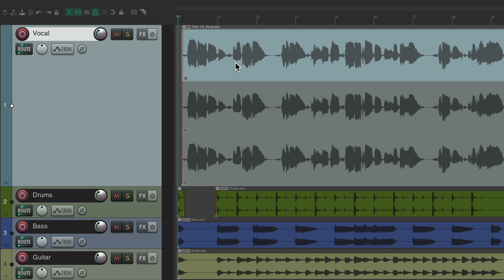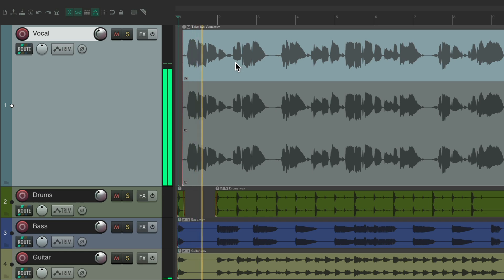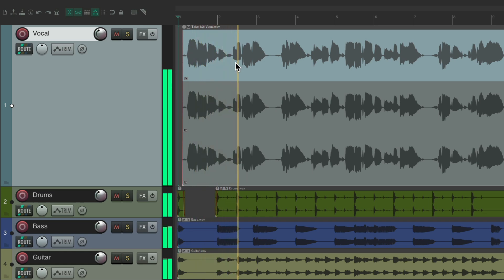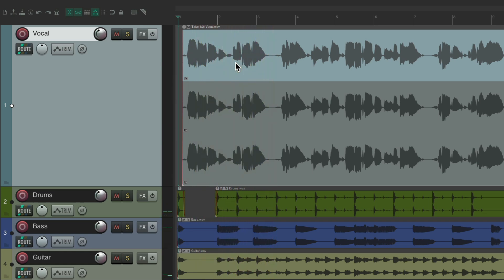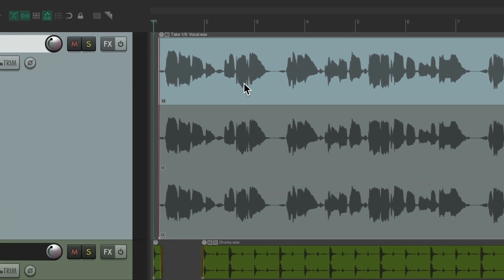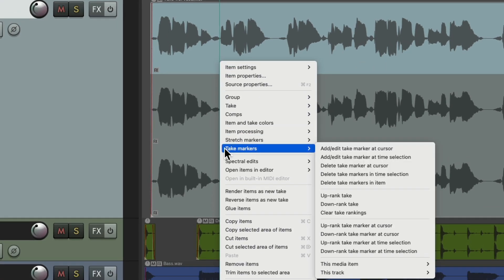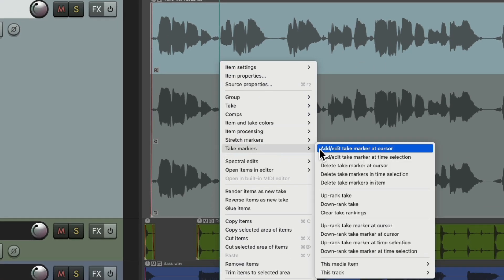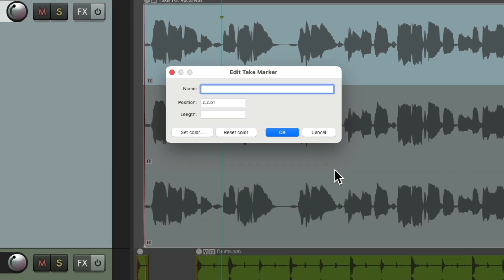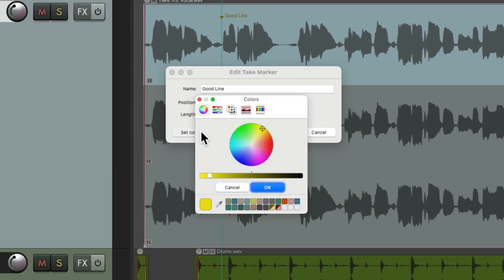Let's hear take one. Let's say I really like this phrase right here. We can put our cursor on that spot, right-click, go down to take markers, and add a take marker at that cursor position. That opens a dialog — give it a name. We could also give it a color. Let's choose green for good.